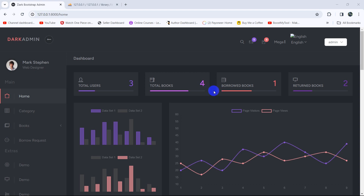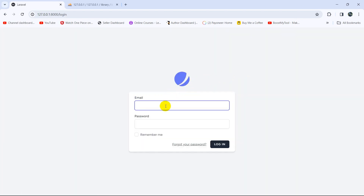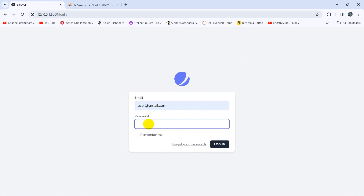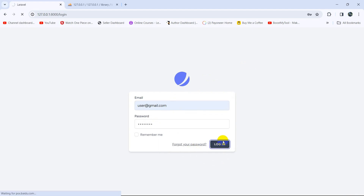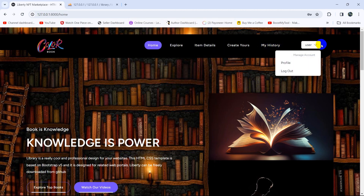Hello everyone, this is Yamin, and in this tutorial we are going to add middleware to our project. Let me show you why we need to use middleware. Currently I am in the admin dashboard, so let me log out from here and log in as a user. We are going to use user@gmail.com and give the user password, then click login — and there you go, we are currently logged in as a user.